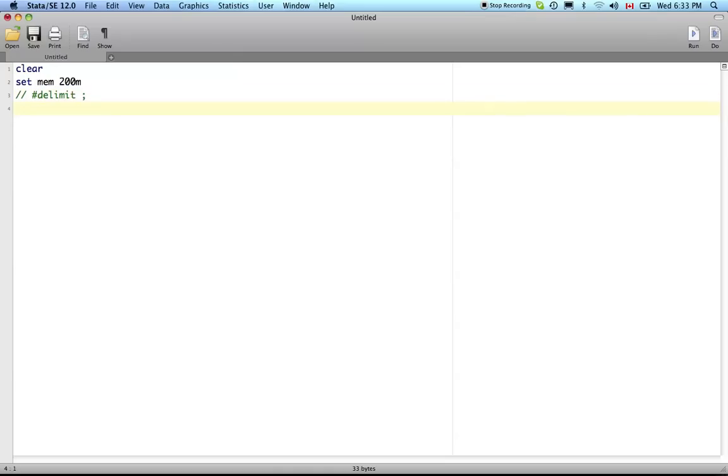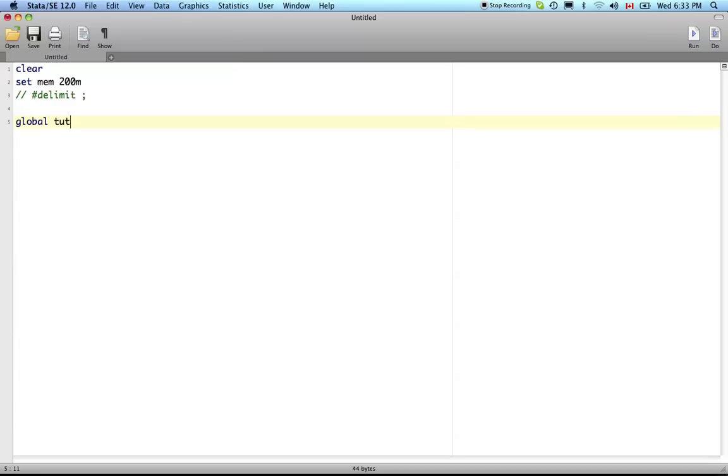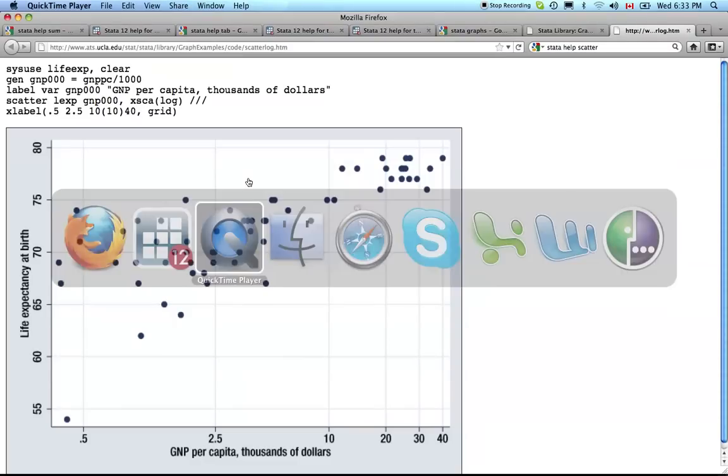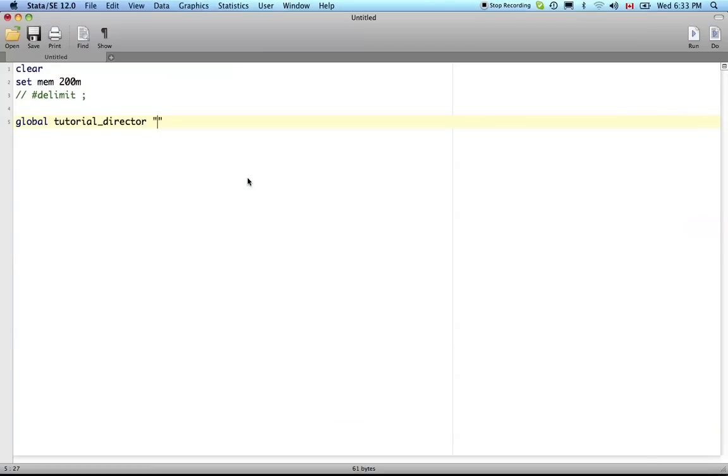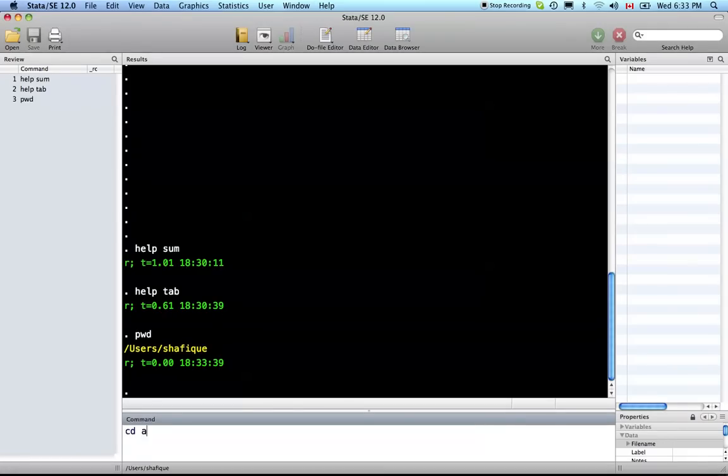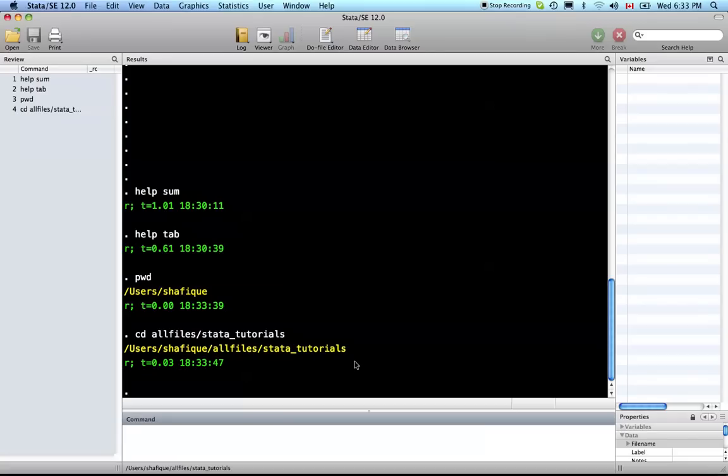I would like to define a global variable - global tutorial directory. It is going to be the directory in which all our stuff is going to be. To find that, let's go back to Stata present working directory - cd all files Stata tutorials.